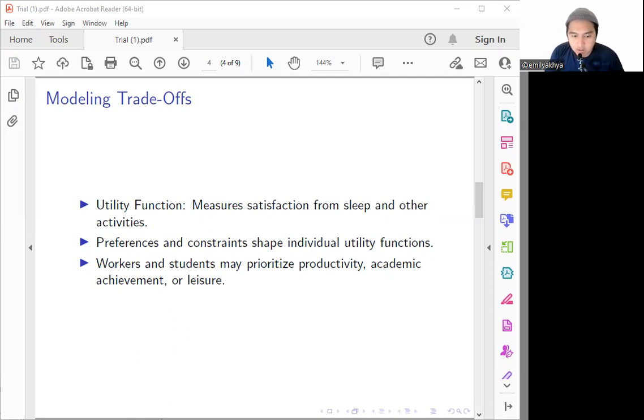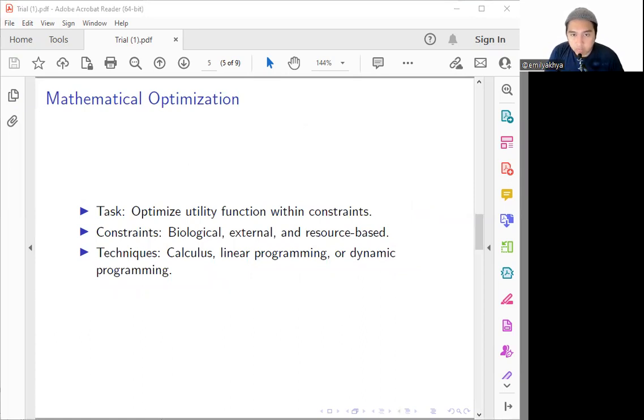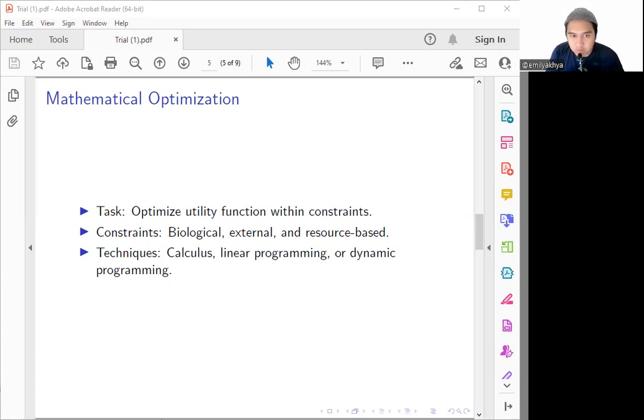After we are considering this modeling trade-off, we can talk about the mathematical optimization that we will take the approach here. Here is the critical path to strike the perfect balance between the sleep quality and also the other activities. Workers and students need to optimize their utility function, however they must do it so they can have certain constraints.